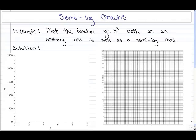In this video we're going to take a look at semi-log graphs. So plot the function y equals 3 to the x both on an ordinary axis as well as a semi-log axis. The axis on your left is an ordinary axis whereas the axis on your right is a semi-log axis.